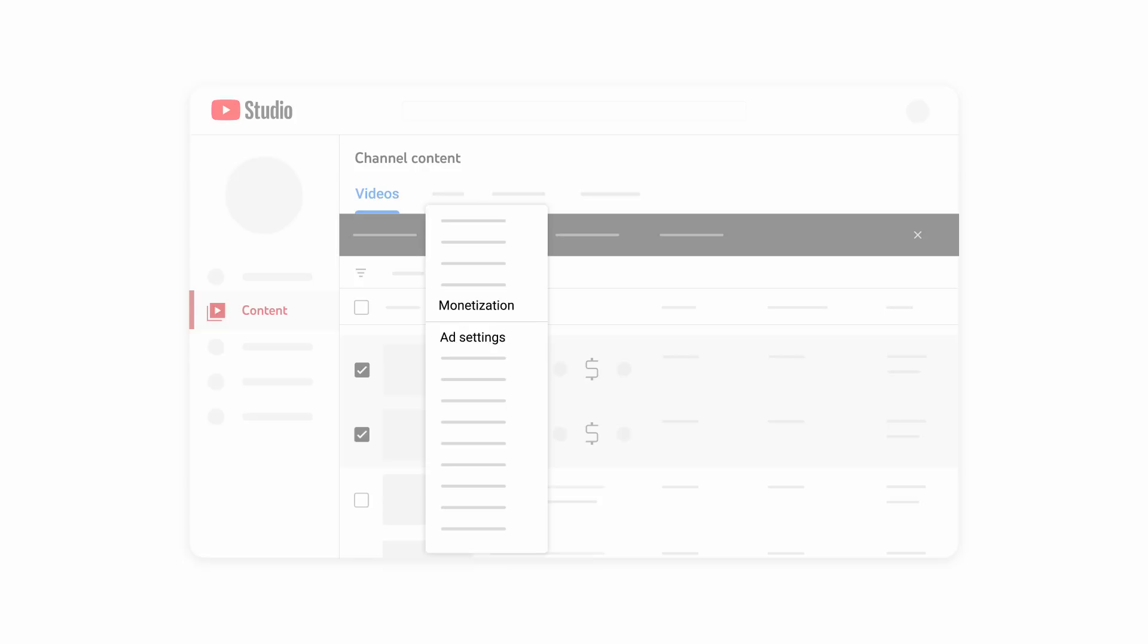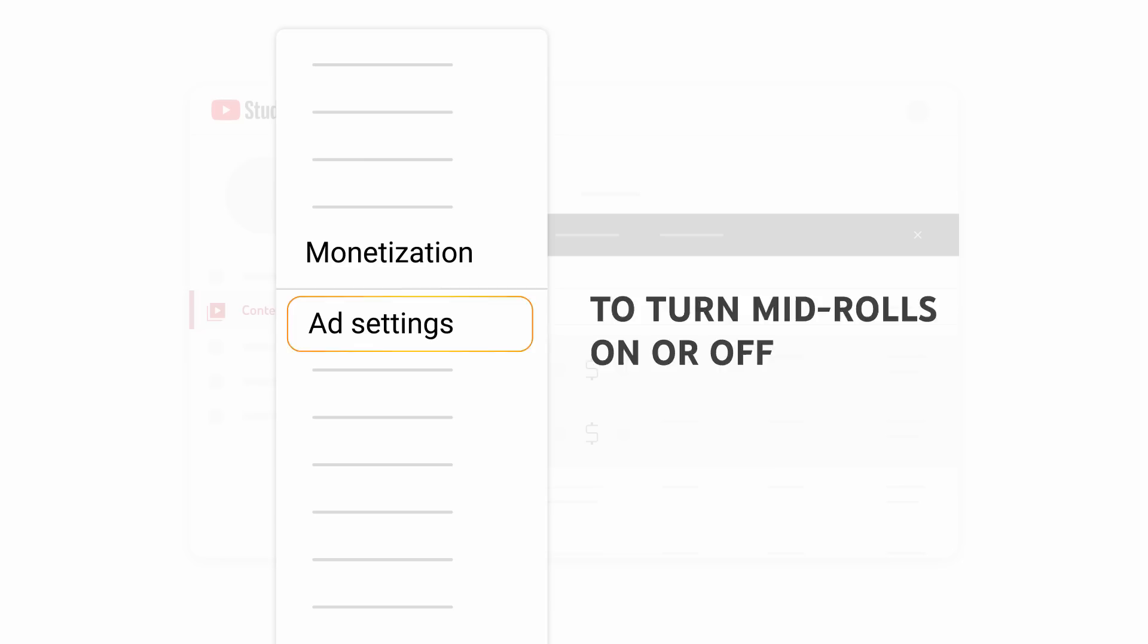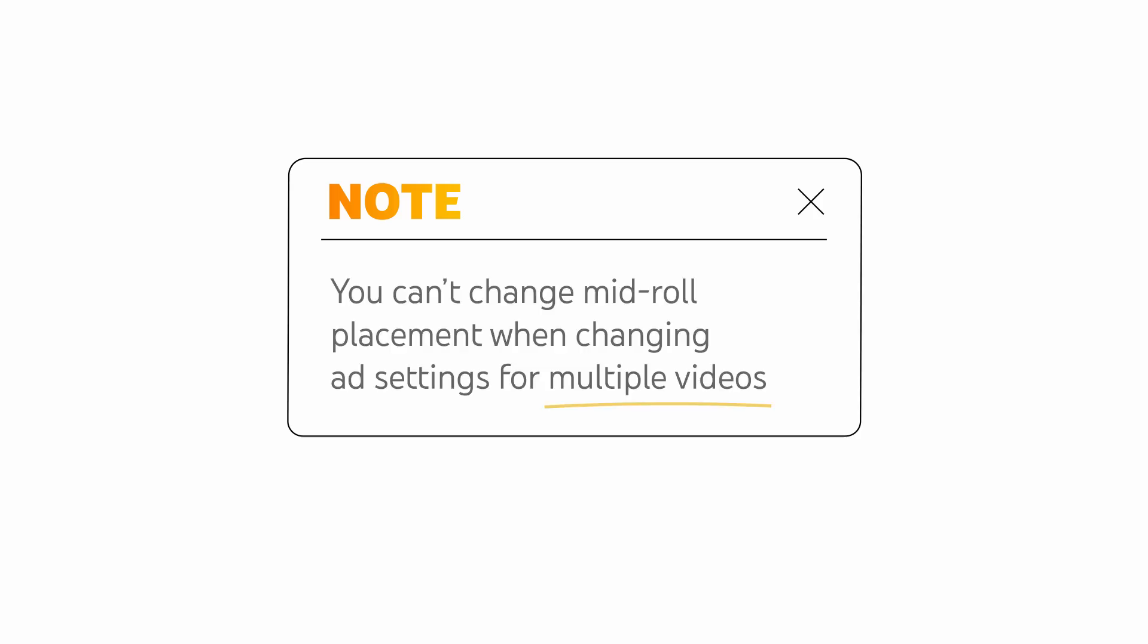To turn monetization on or off entirely for the selected videos, choose Monetization. To turn mid-rolls on or off, choose Ad Settings. Choose if you want to apply these changes to videos without ad breaks or all videos. Note that you can't change mid-roll placement when changing ad settings for multiple videos. That has to be done in the individual video settings. To implement your changes, click Update Videos.